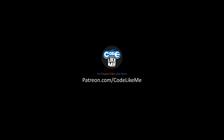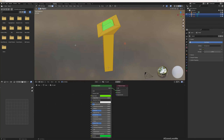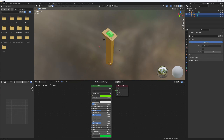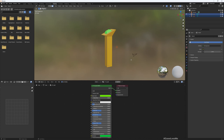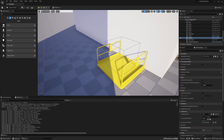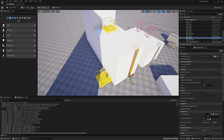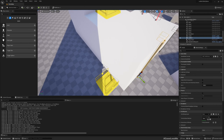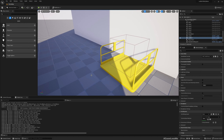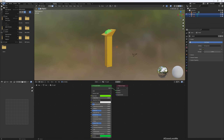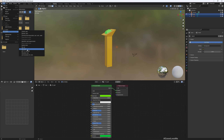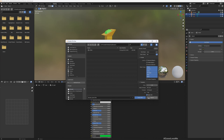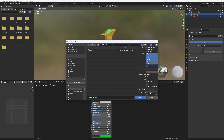This is the simple model I created in Blender, and I'm going to import it and use it as the switch to call the elevator. I'll put one at the bottom and one at the top, so no matter where the player starts, they can call the elevator. Let me export this as an FBX — elevator switch for vertex zero.